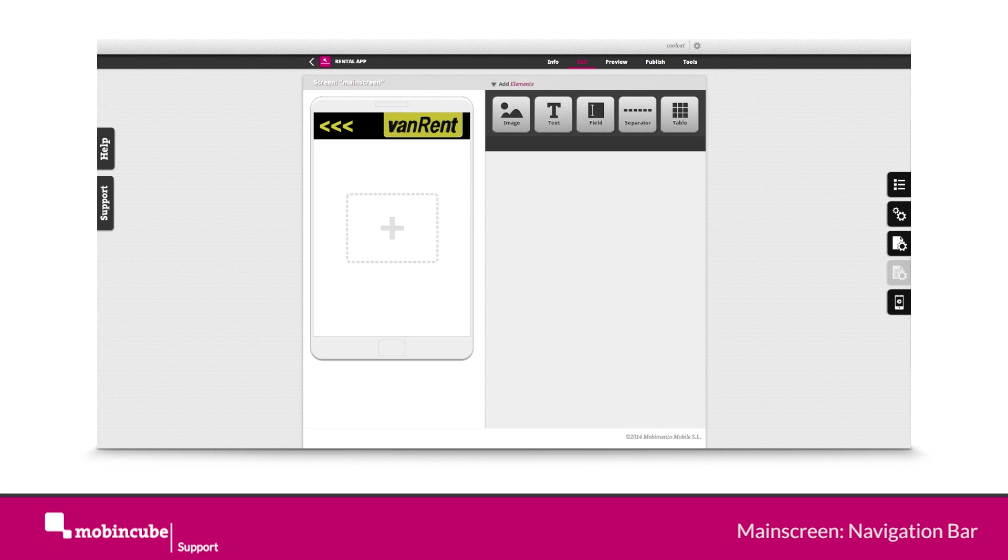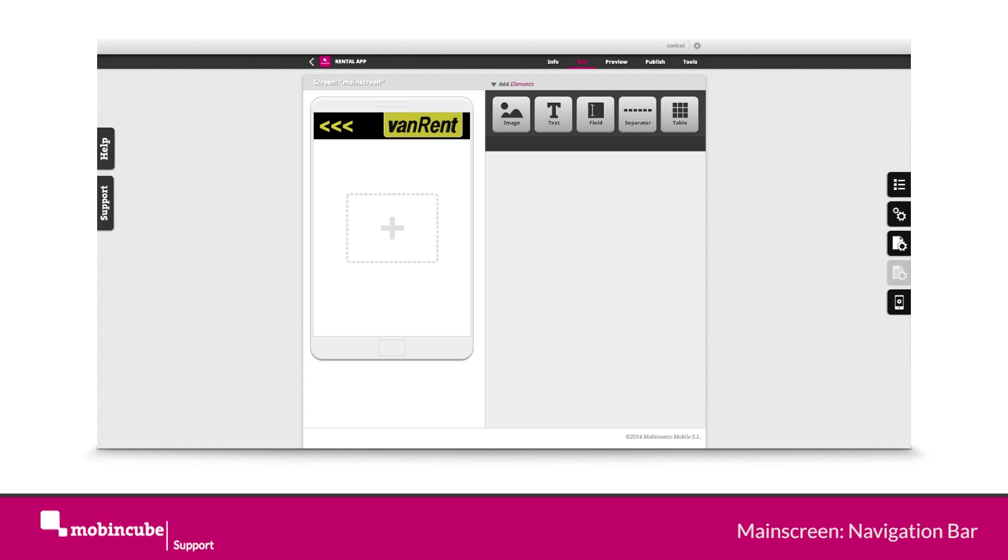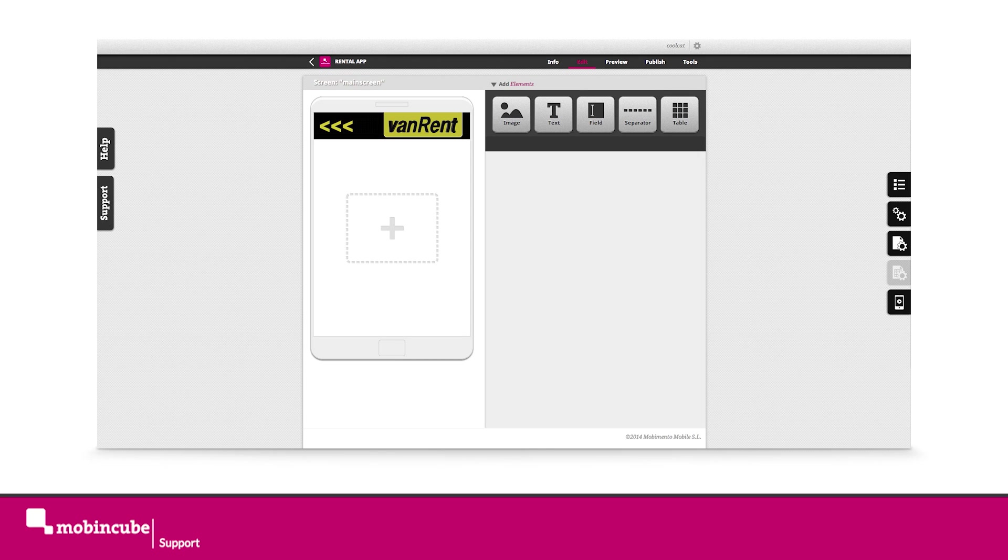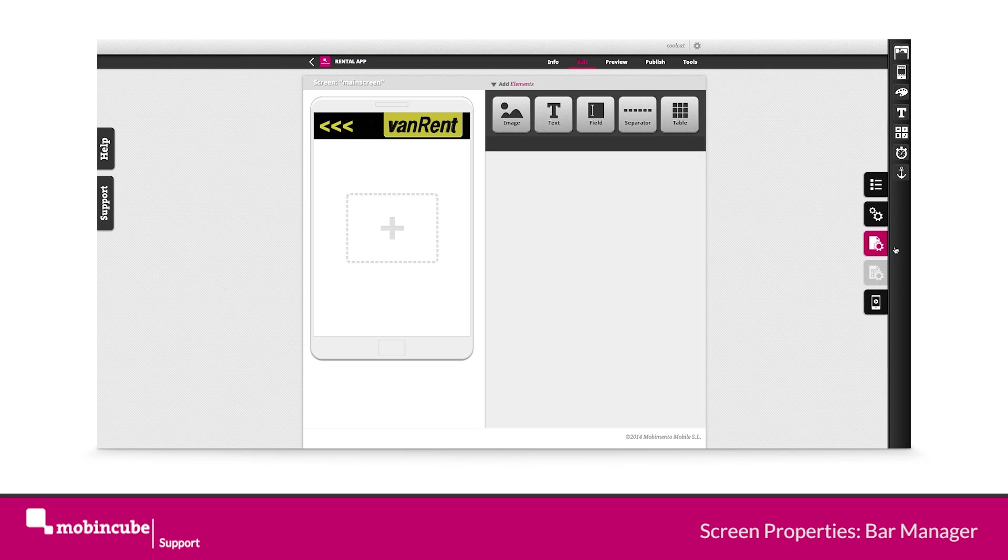Hello everybody and welcome back. In this tutorial we will be creating a second bar, in this case the navigation or menu bar. Access the manager through the screen properties like in the former video.